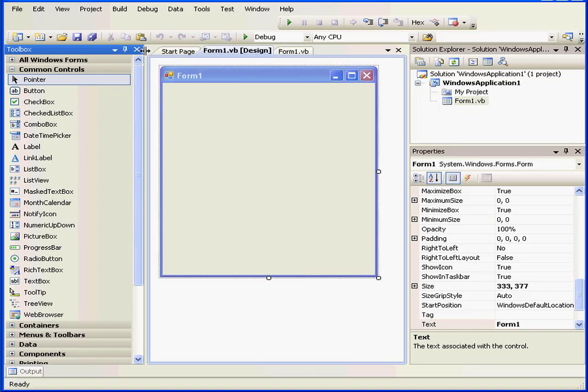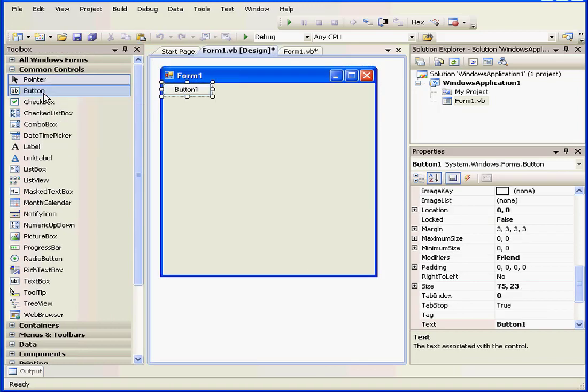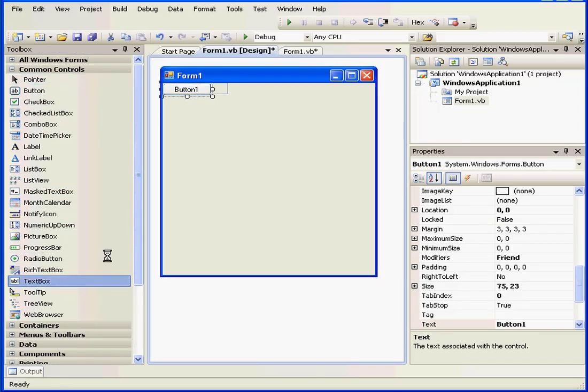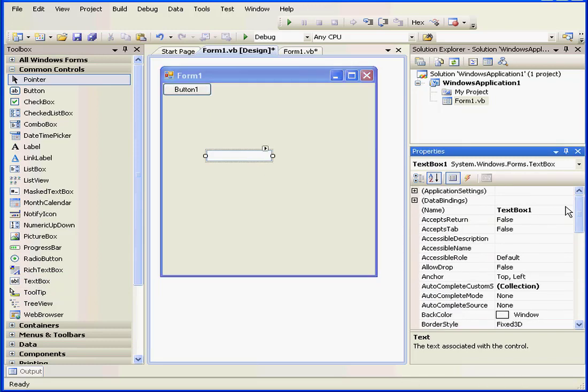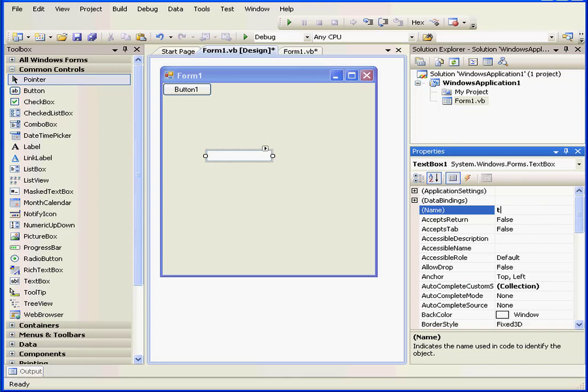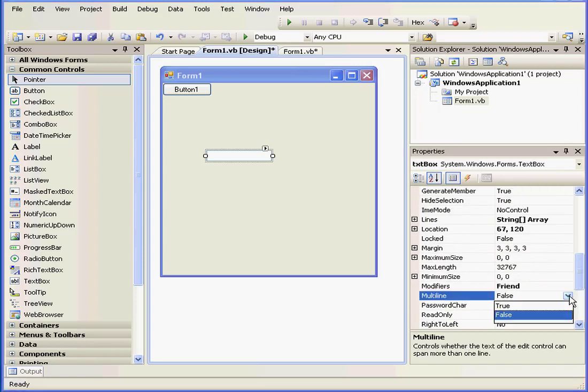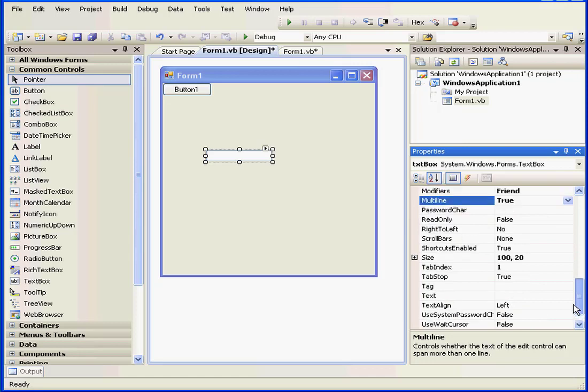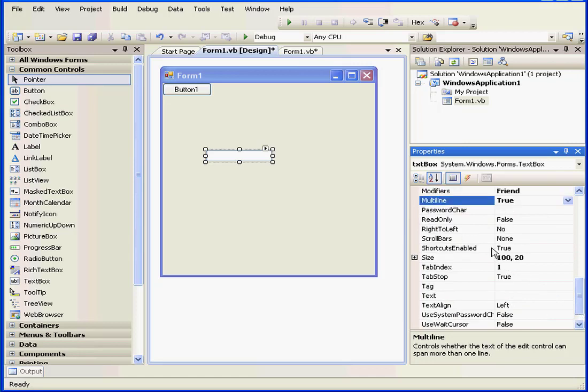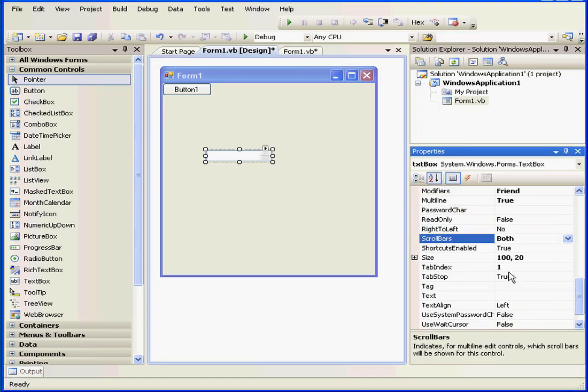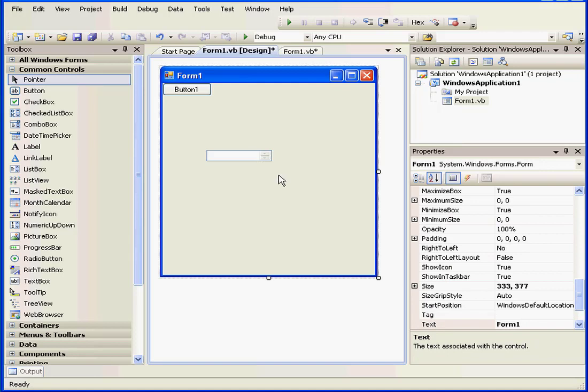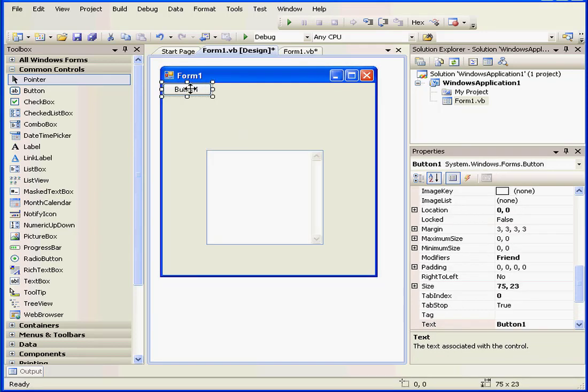First, let's insert a button and a text box into our form. Let's name the text box TXTBox. We'll set the Multiline parameter to True. Now let's set the Scroll Bars parameter to both vertical and horizontal scroll bars. Let's resize the box, make it a little bit bigger.